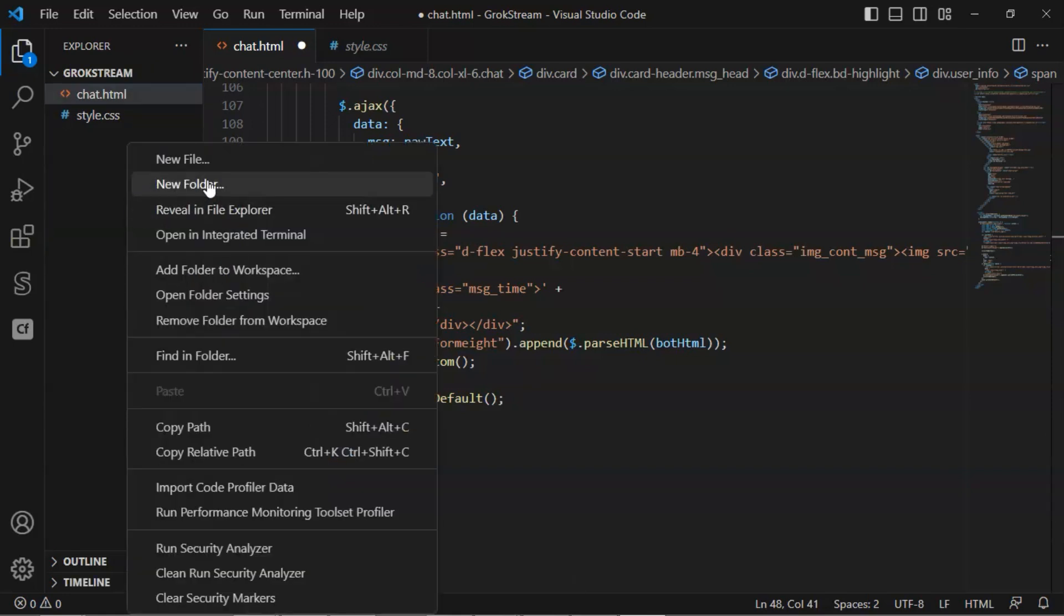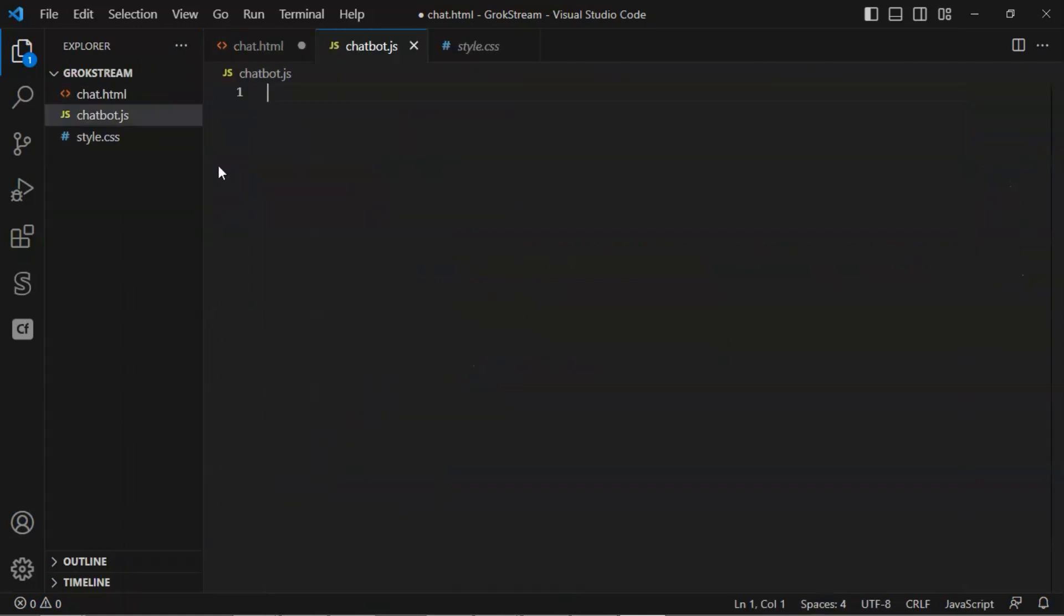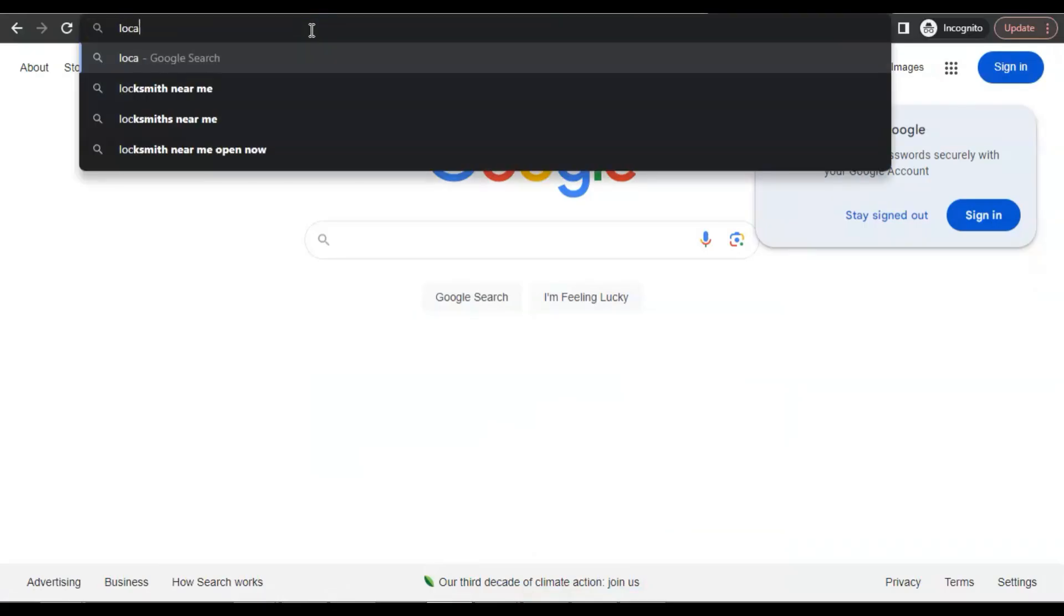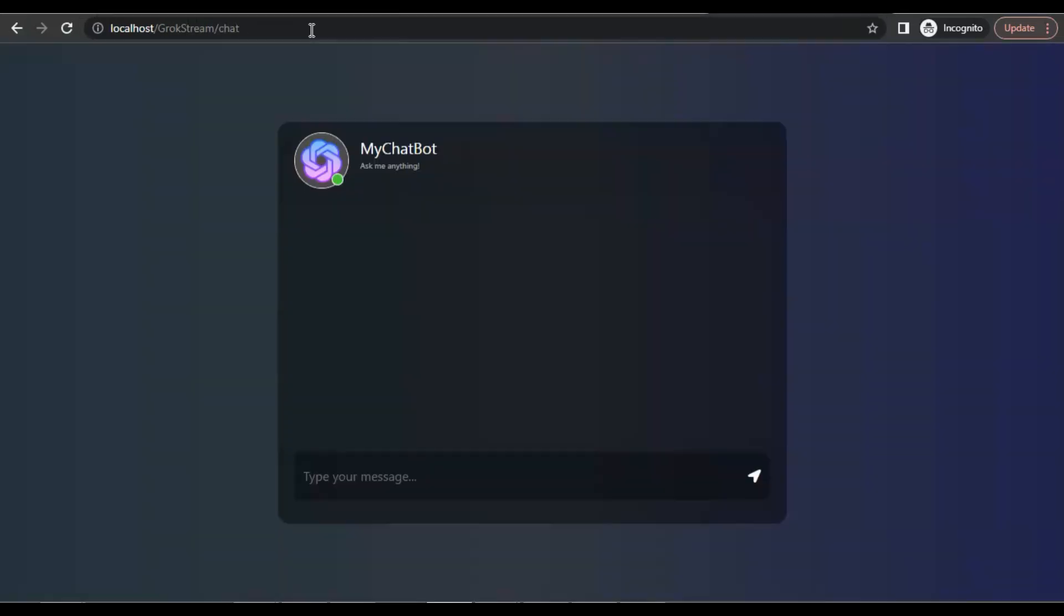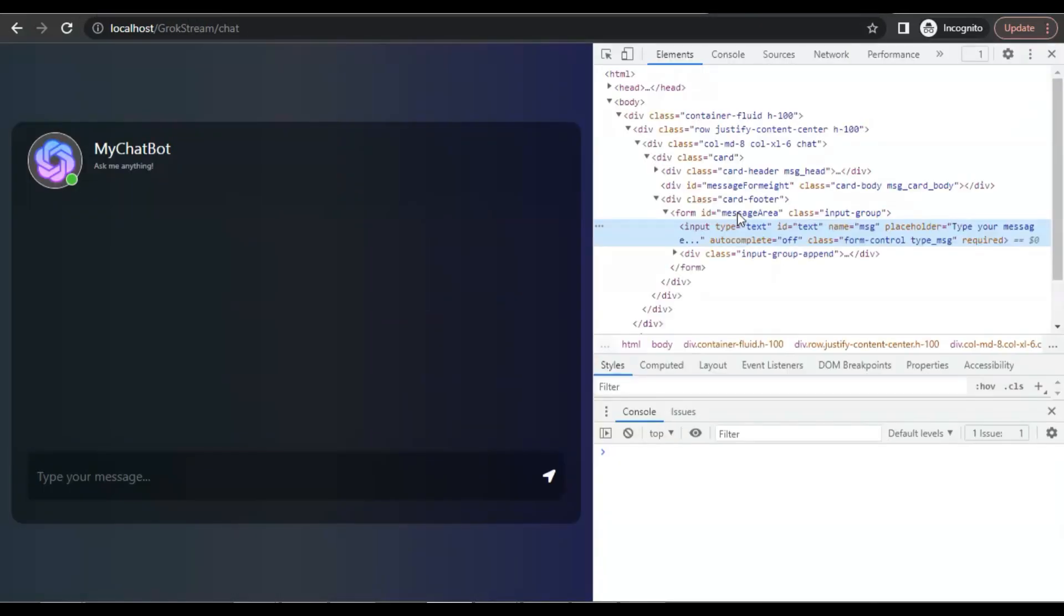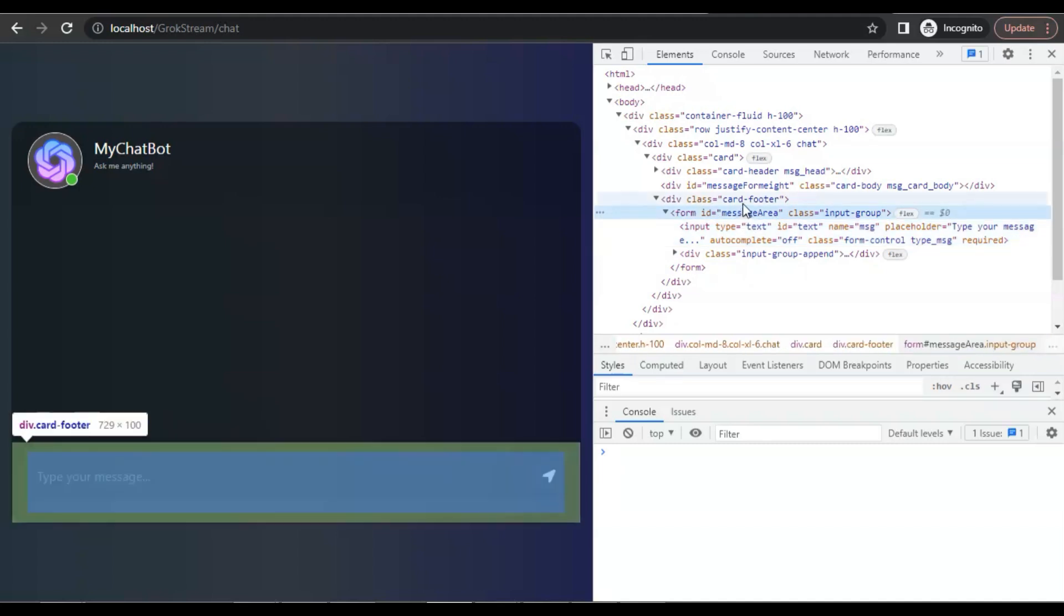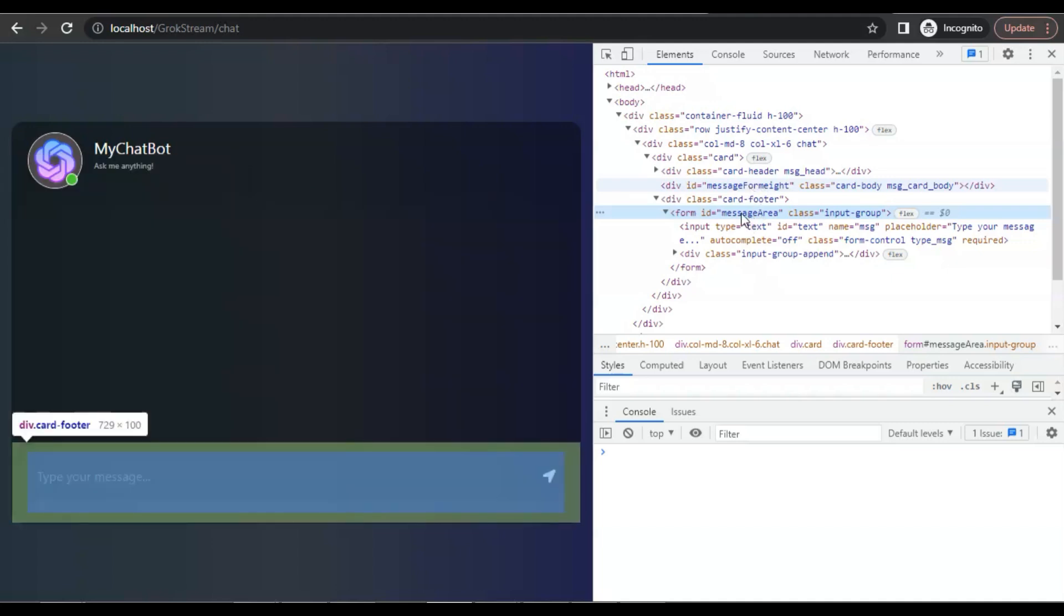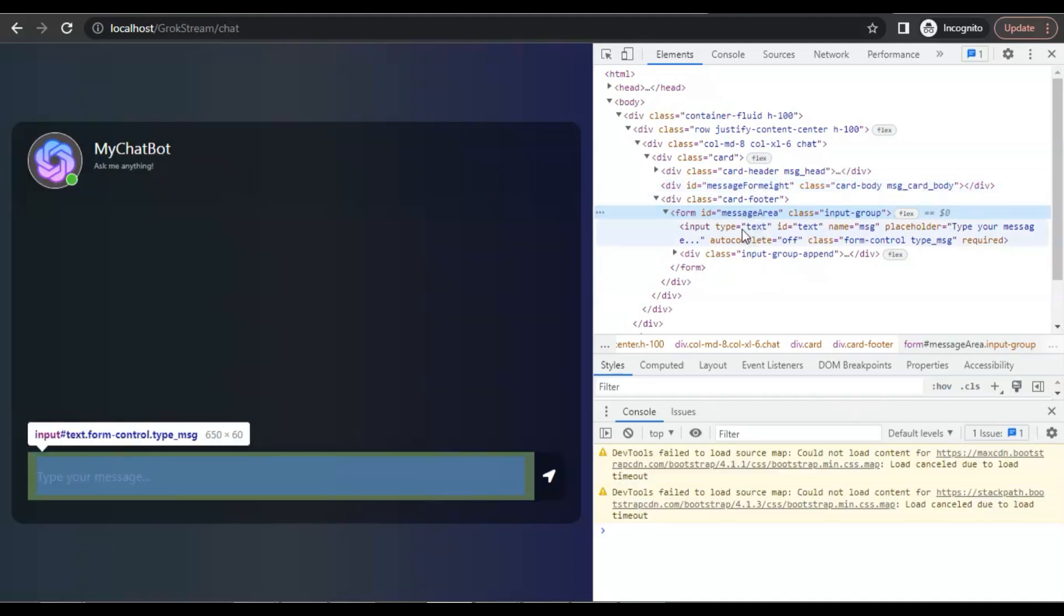Let us add a new file and name it chatbot.js. We are going to add the JavaScript code to implement the chatbot with Grok API. Before doing that, let us go to the browser and enter localhost/grokstream/chat. We can see the chat window with beautiful styling. If we inspect the input area, we can see message area is a form containing an input and a submit button. The message form section is the chat window to display the conversation. Understanding this will help us in our code.